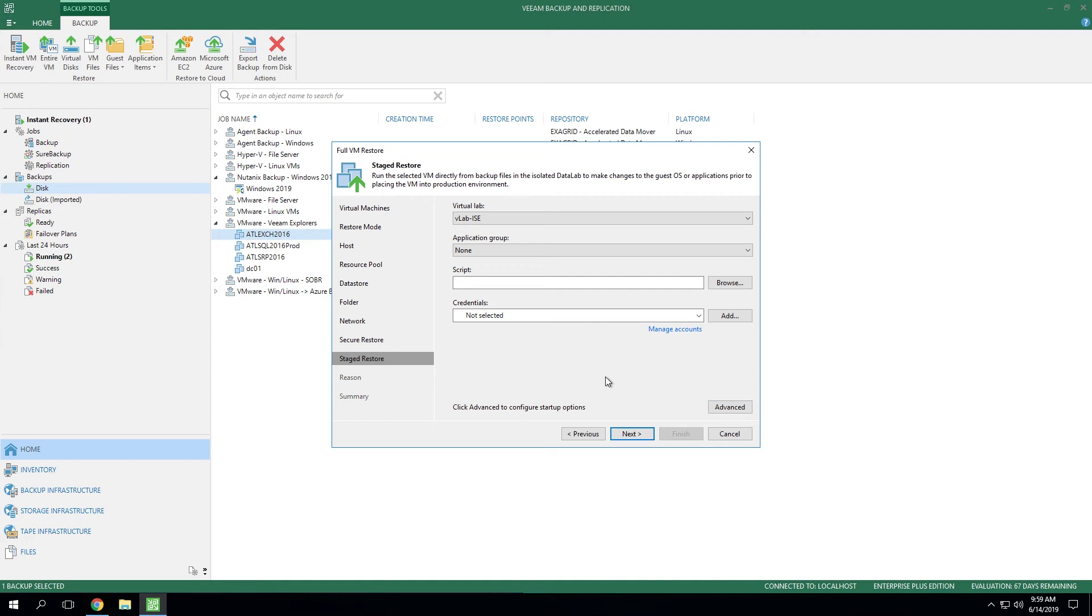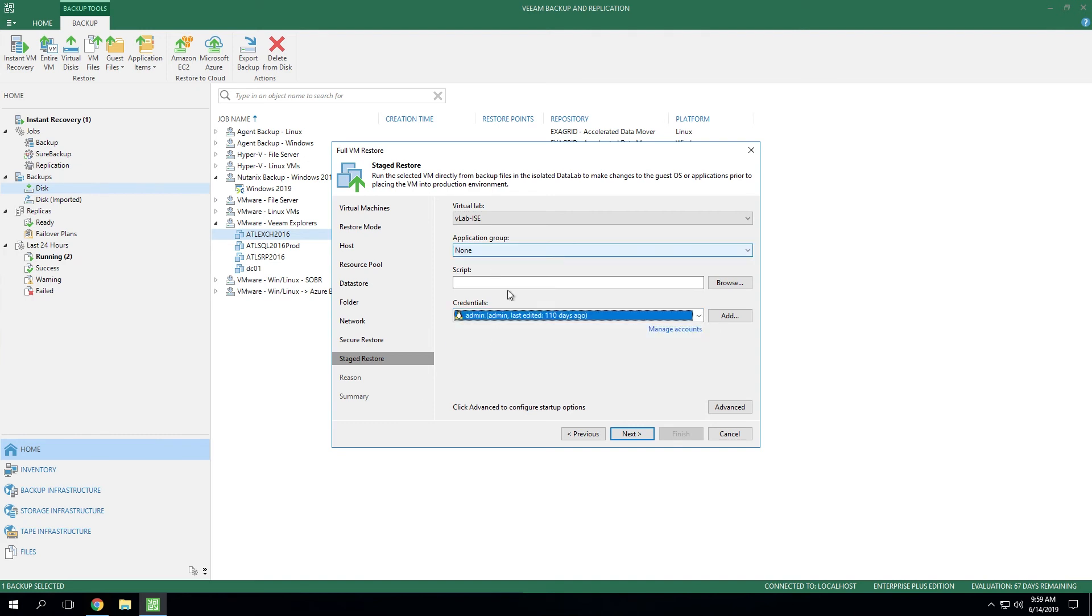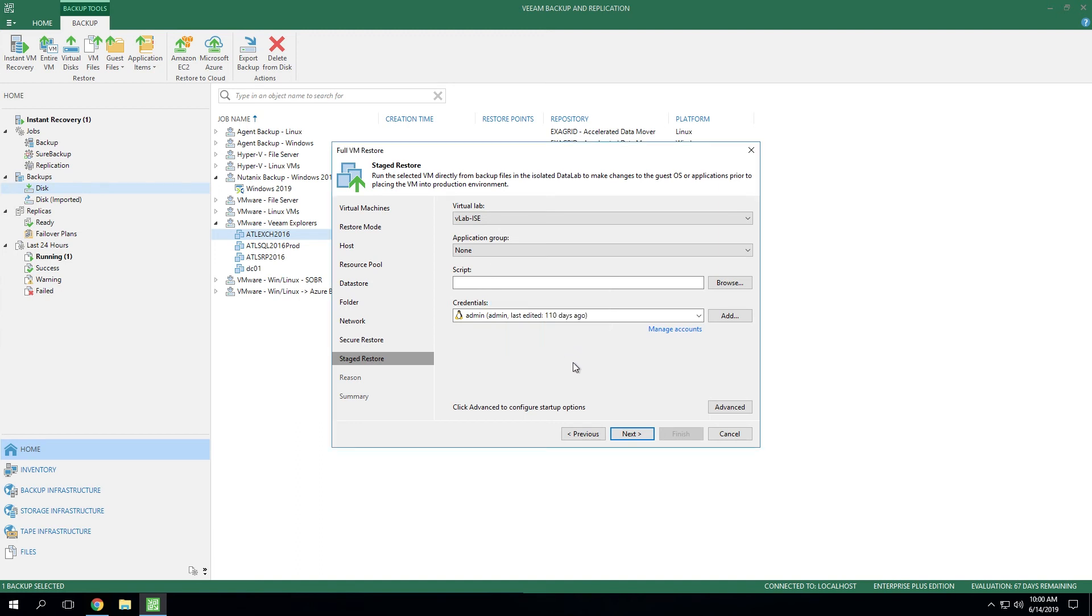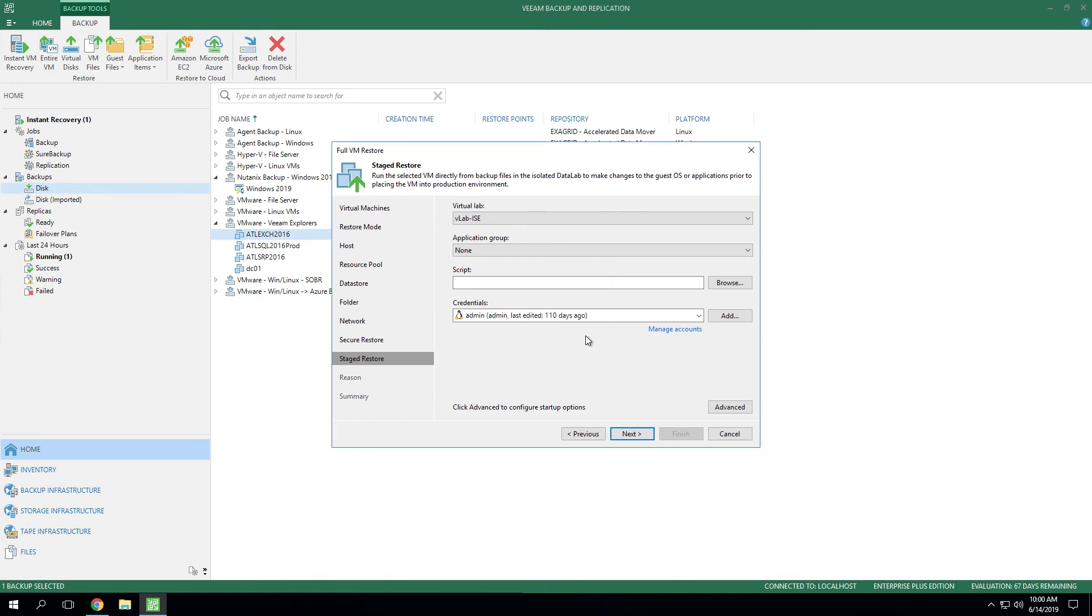So one final piece to remember is when you're doing the staged restore, you do have to enter in a script in order for this to work. If you do not enter any script or any set of credentials, even if we gave this credentials but no script, you're going to get a warning that says you need to select a script. So the whole idea with staged restore is you're scripting something that's going to make changes to a VM that's running inside this data lab. And once the script is completed, Veeam will migrate that into production. So it's important before you go down the path of doing a staged restore, you need to have the script ready so that when you populate that in this box, it can run because without it, you simply will not be able to complete this restoration. So thanks so much for watching the video and enjoy your day.